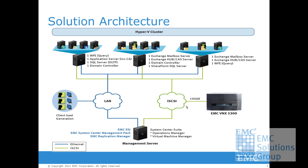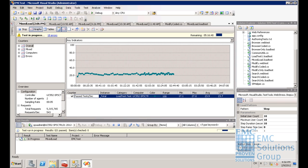In this demo, you can see that we are using Microsoft Visual Studio Test tool to simulate the user requests to the SharePoint environment.